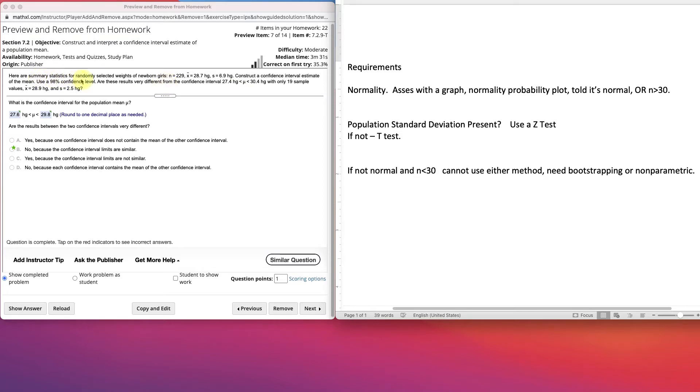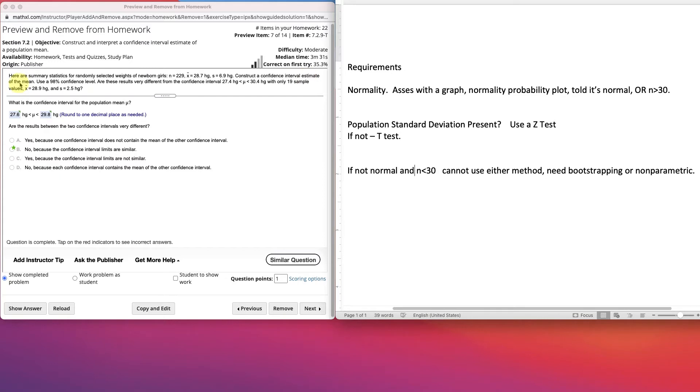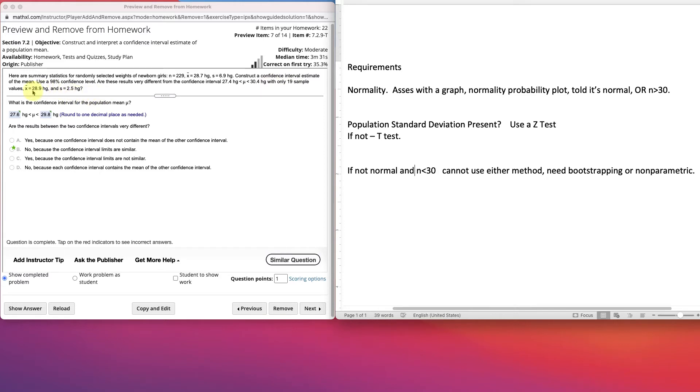Here are summary statistics from a randomly selected weight of newborn girls. N is 229. The mean of the sample was 28.7. The standard deviation of the sample was 6.9. And construct a confidence interval estimate of the mean using 98% confidence level. Are the results very different from the confidence interval 27.4 to 30.4 with only 19 sample values and this as a mean and this as a standard deviation?